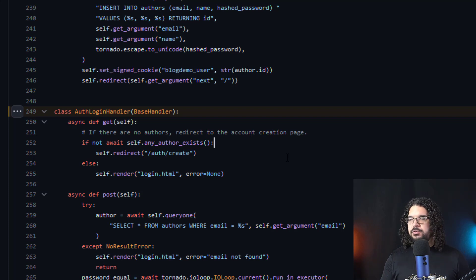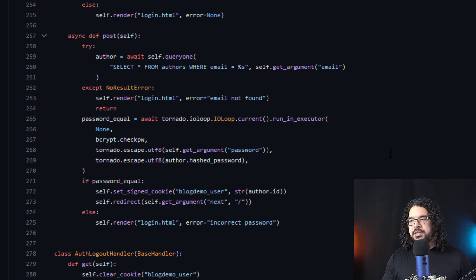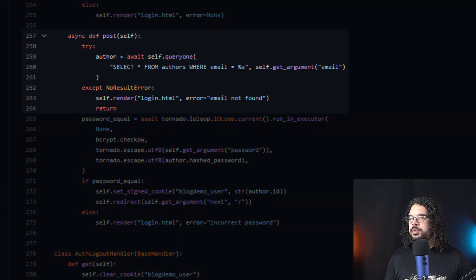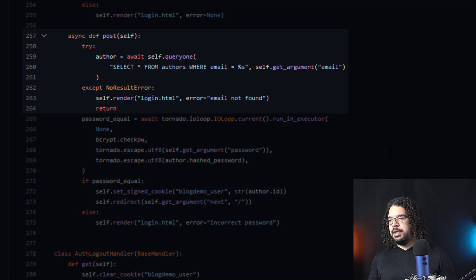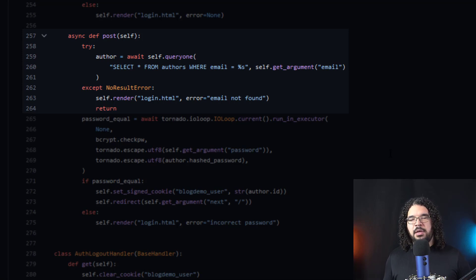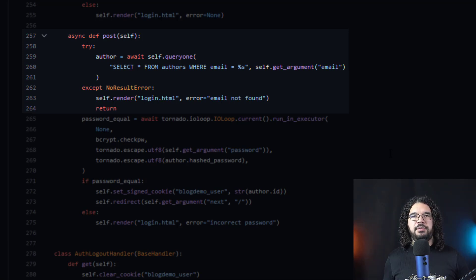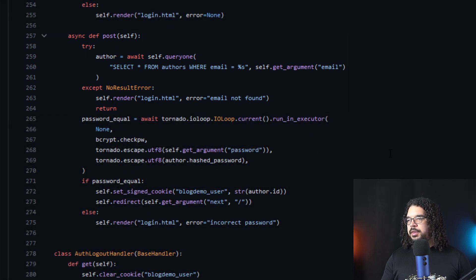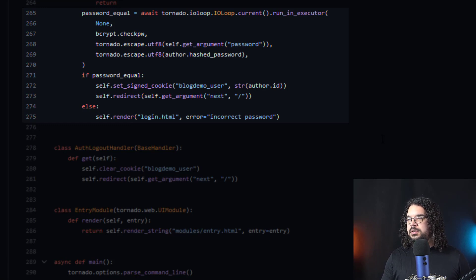We enter our username and password and hit enter, which sends the POST request — here's the post logic. The application tries to run SELECT * FROM authors WHERE the email equals the user's email address. If that doesn't exist, it throws an error and re-renders the login.html page with red text saying 'email not found.' If we do have a valid email address, it then checks the passwords to see if they match.